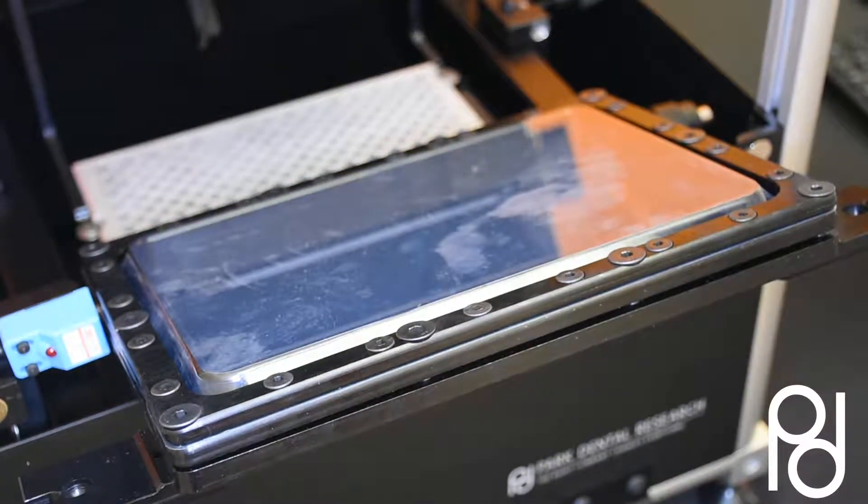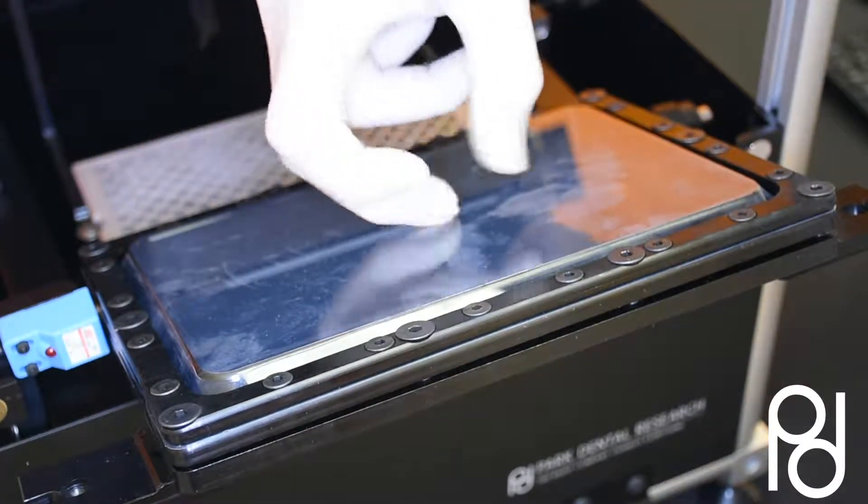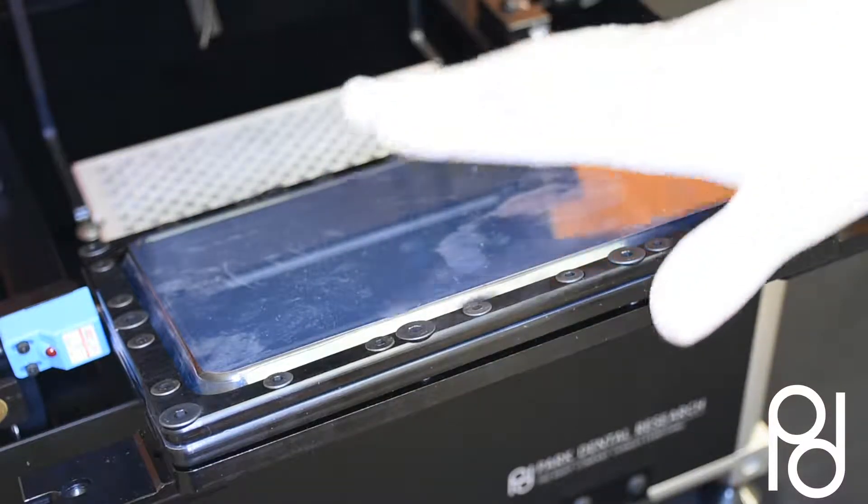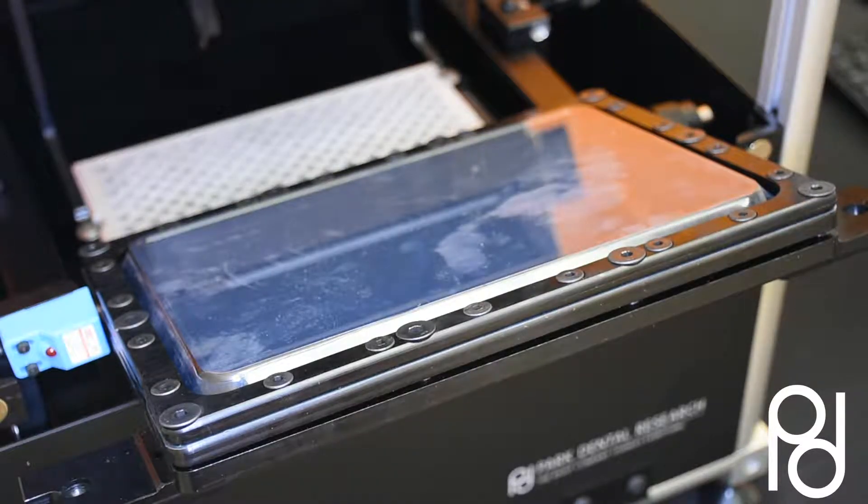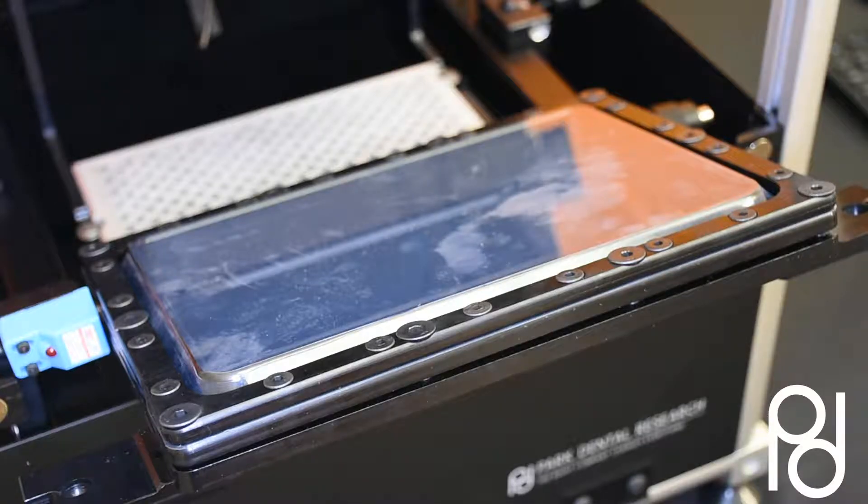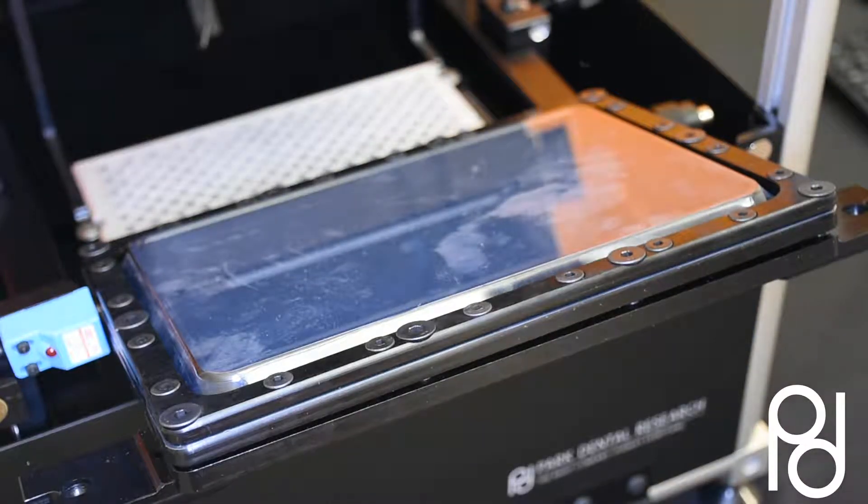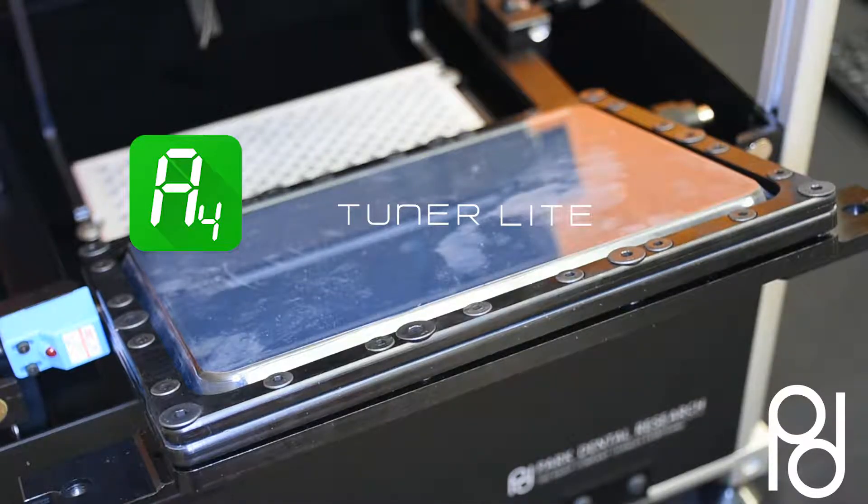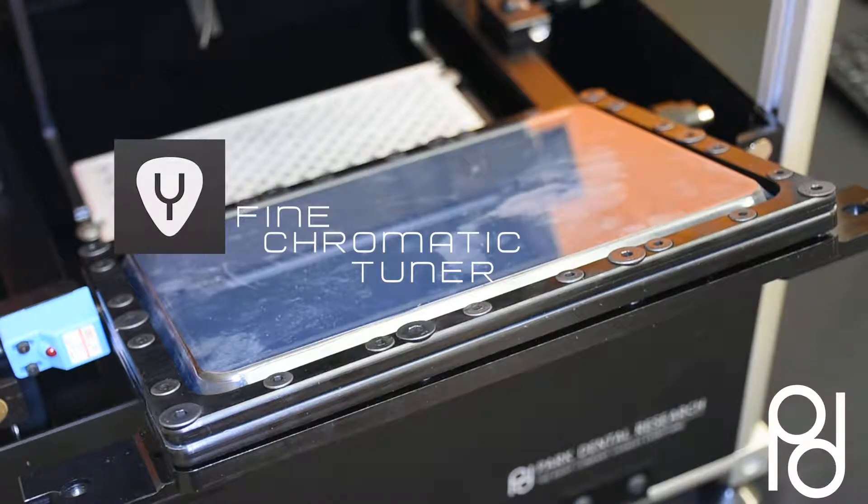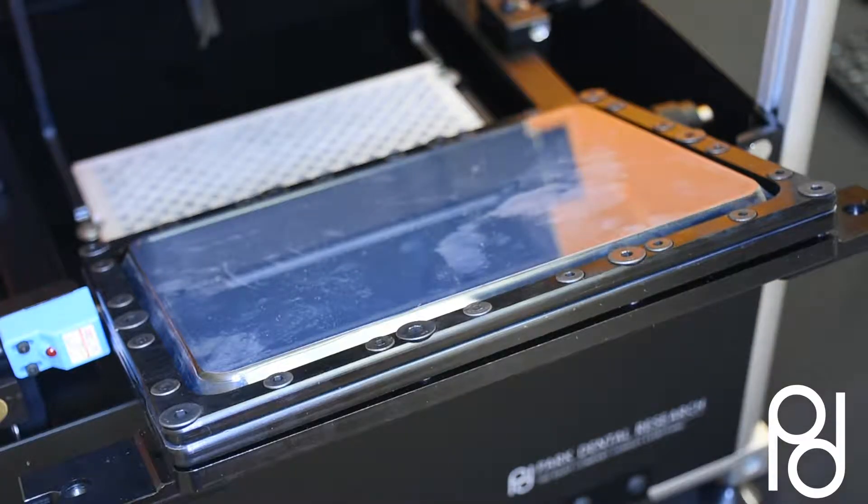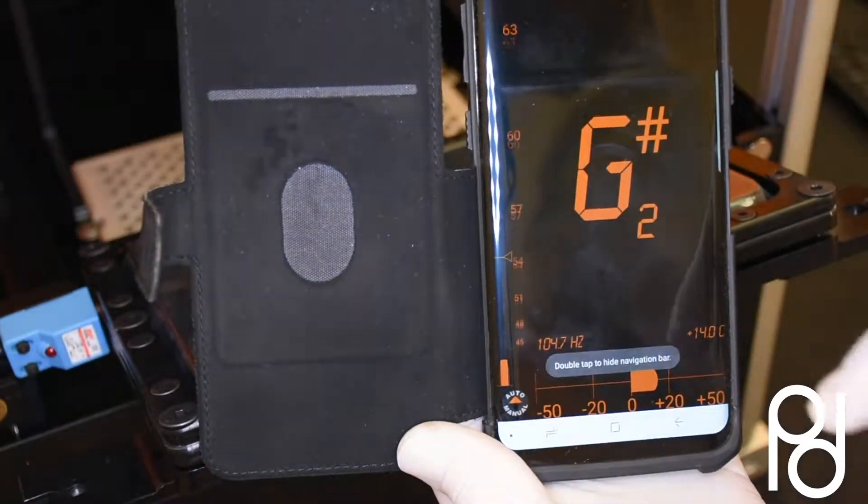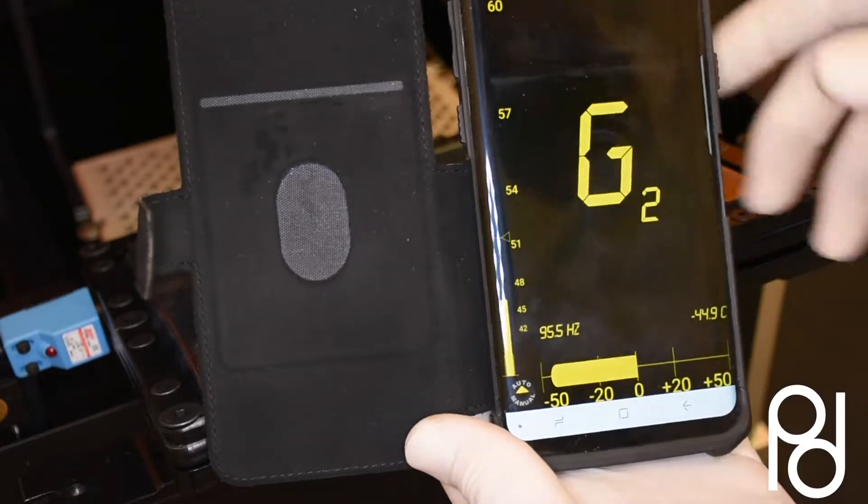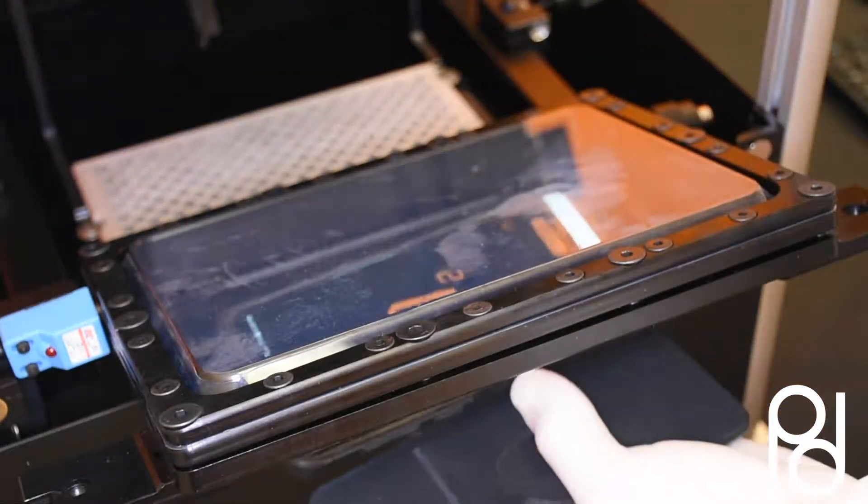The membrane is now installed. We want to make sure we have a high-pitched tone on the membrane. You can download a free app - for Android it's called DA Tuner Light, and for iPhone it's called GuitarTuna.